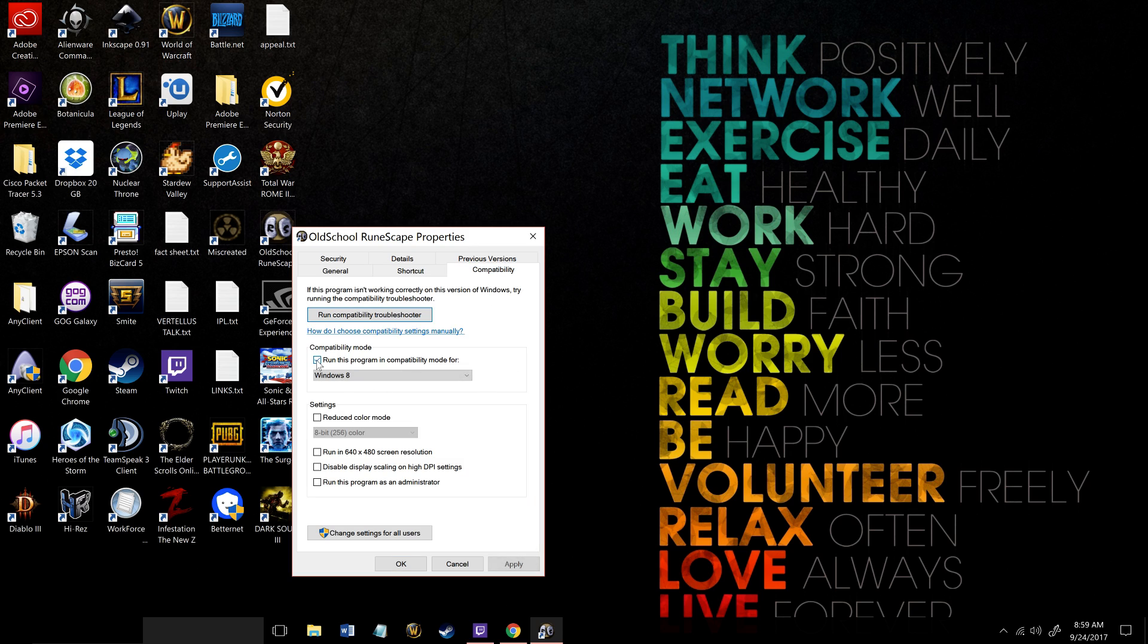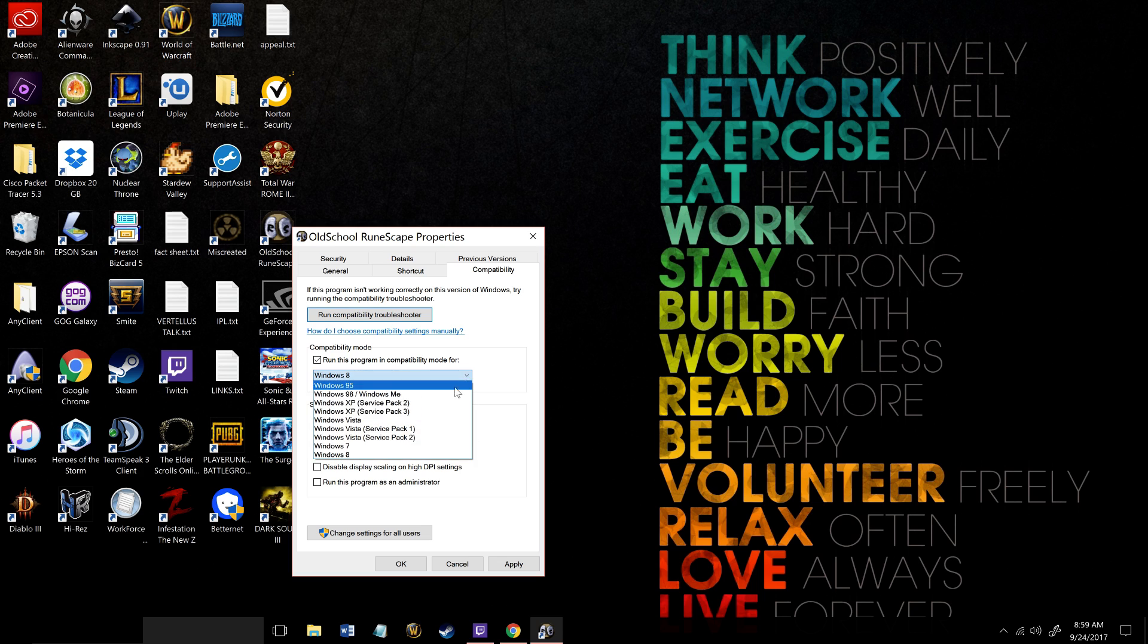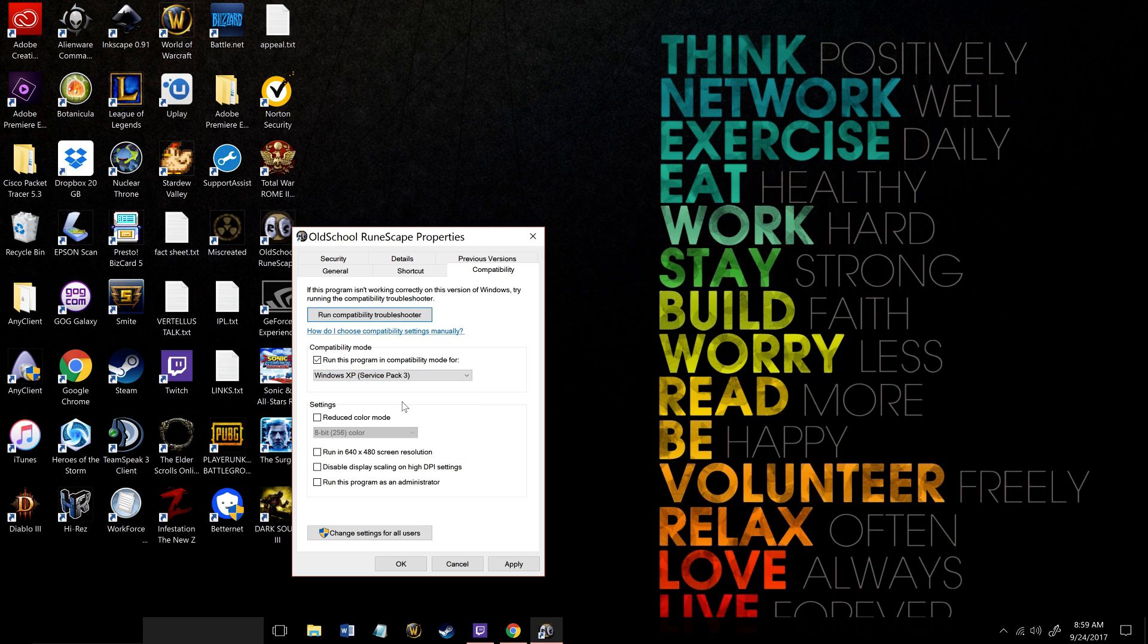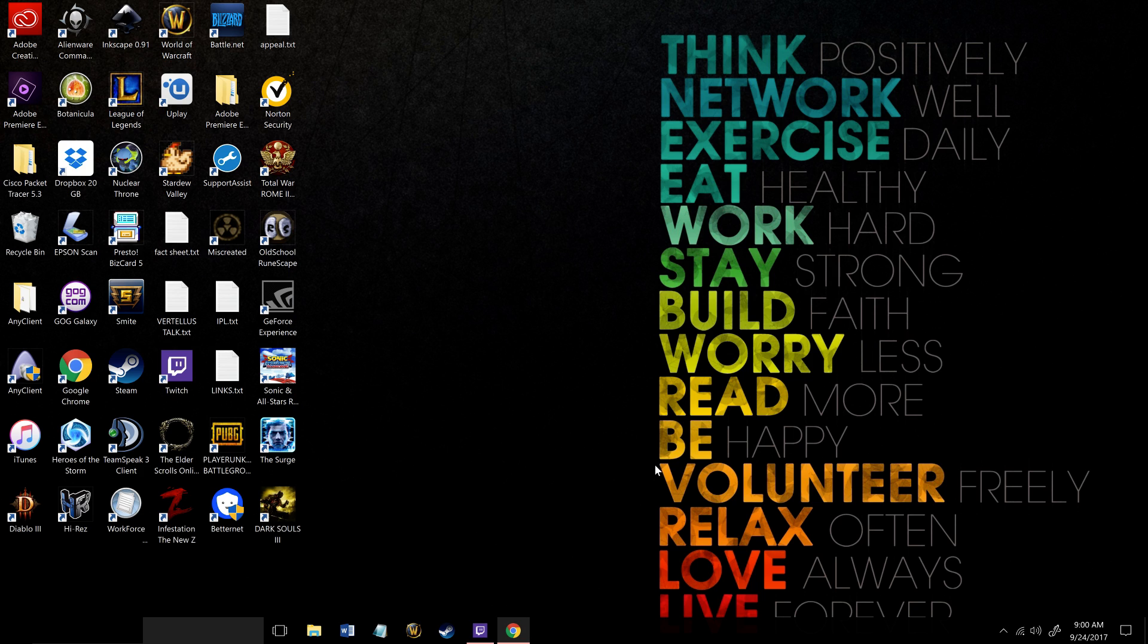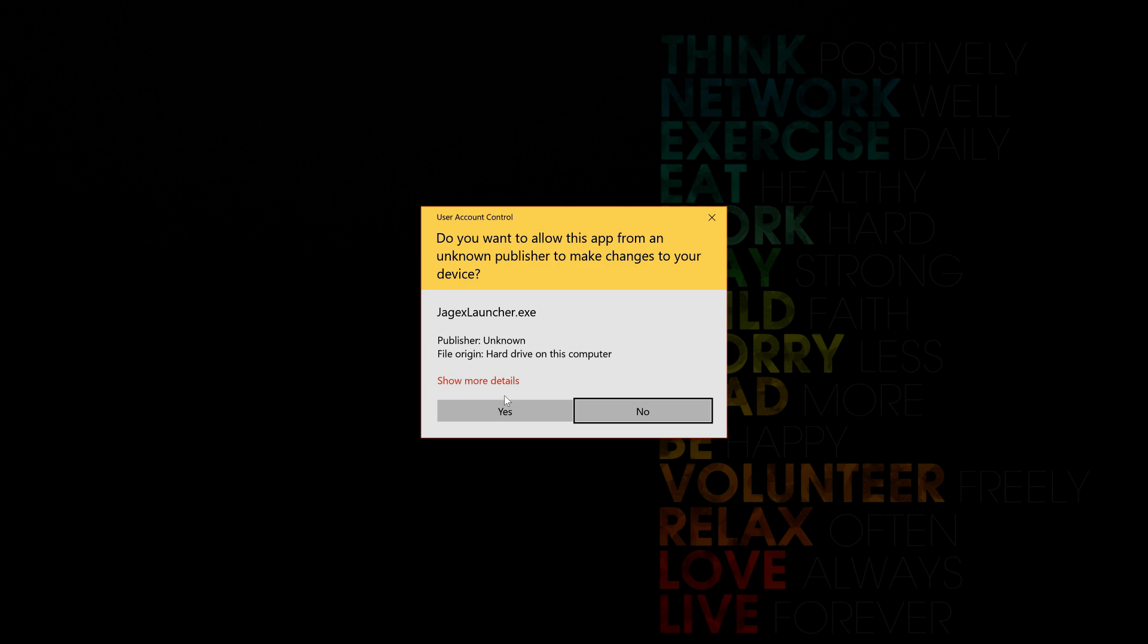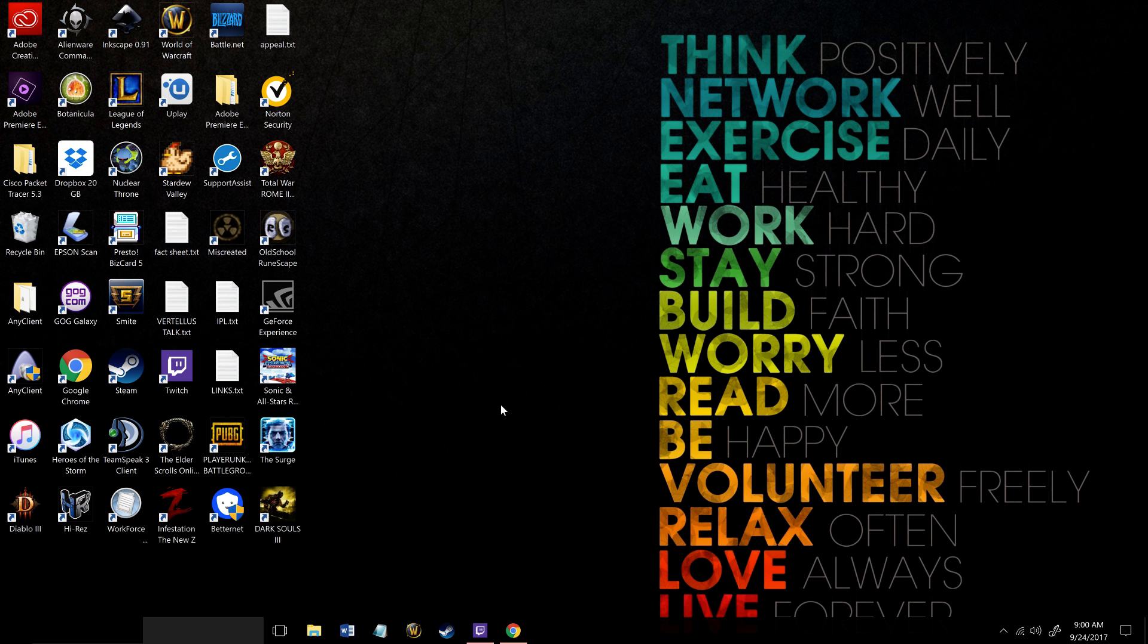Run the program in compatibility mode for Windows XP Service Pack 3, and also run the program as an administrator. Apply that and hit OK. Now it should work.